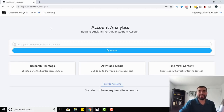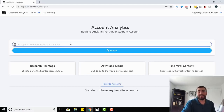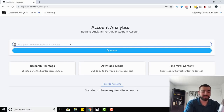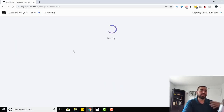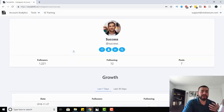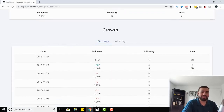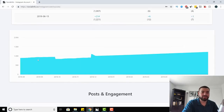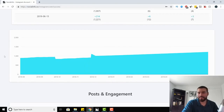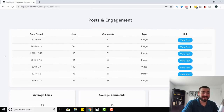The first tool is probably the least exciting, but it's good to have — it's the account analytics. With this, you can type in any Instagram account, hit search, and it will pull up the page. It's going to tell you the followers, the following, the posts, and give you growth for the last seven days and the last 30. There's a graph showing growth consistency, any dips, any red flags.